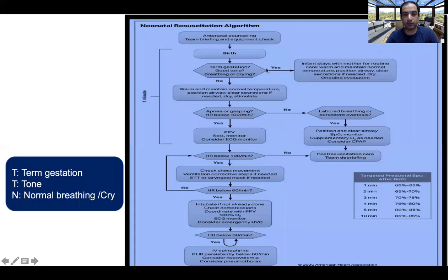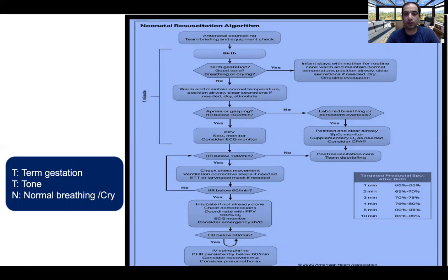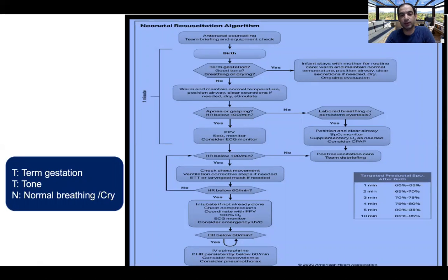In the resuscitation algorithm, the process starts with antenatal counseling and team briefing. Team briefing is done prior to the event to prepare and decrease the chance of failure. It is also important to check equipment and make an equipment checklist before proceeding with resuscitation.